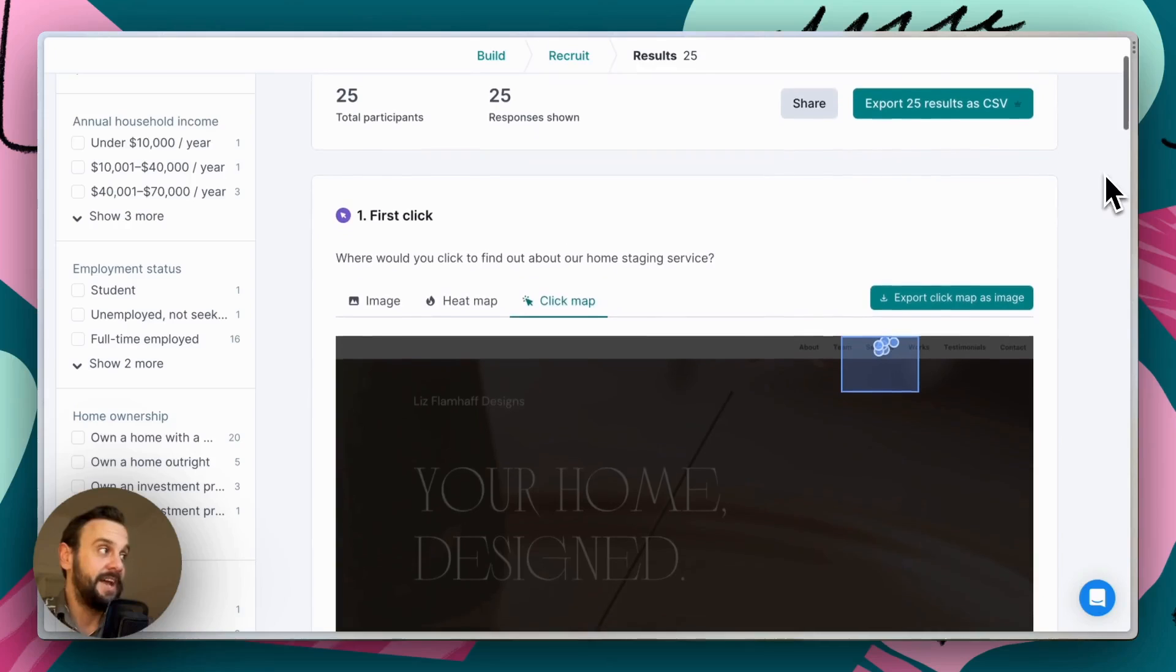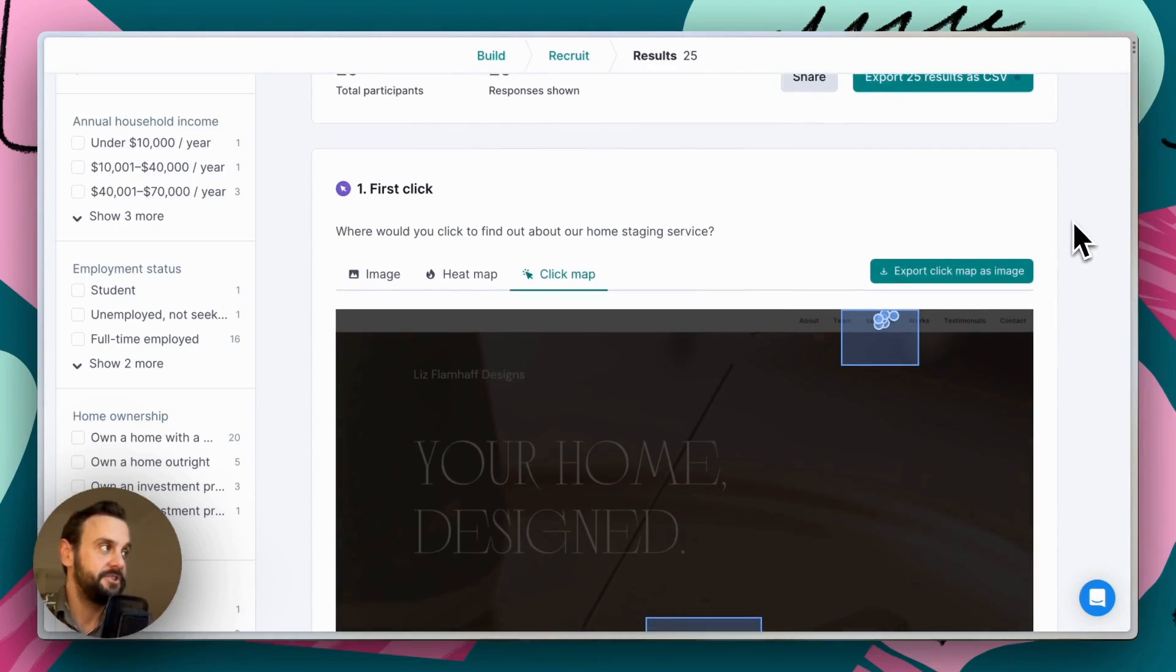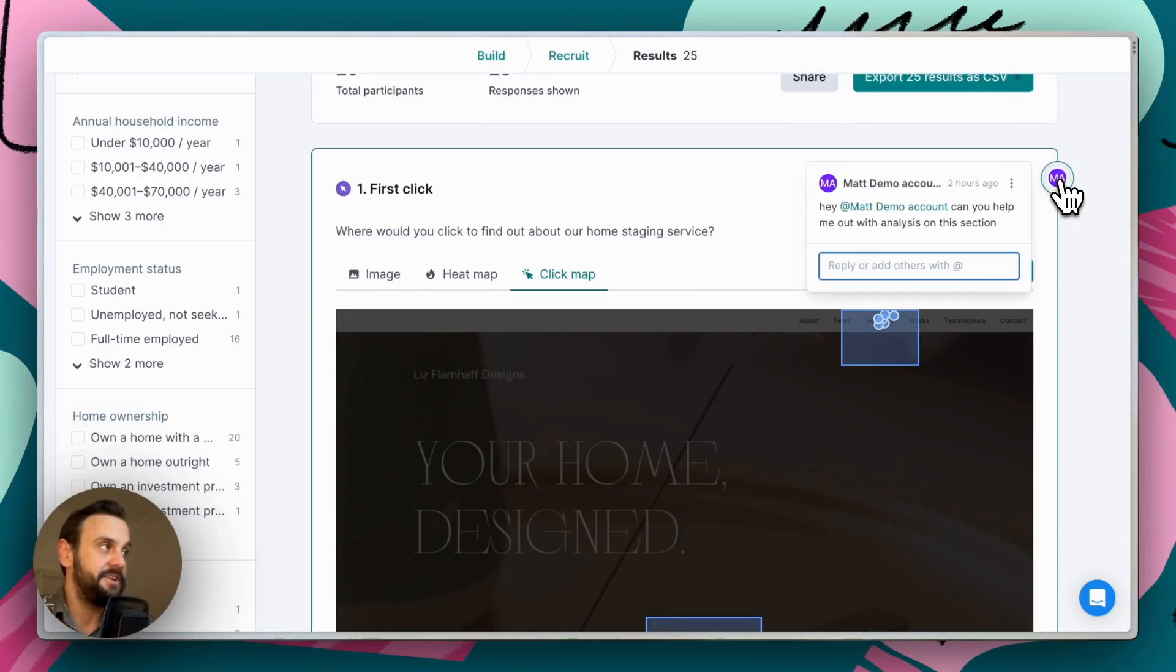Last, but certainly not least, we also have some collaboration features baked in. So I've already posted a comment here.